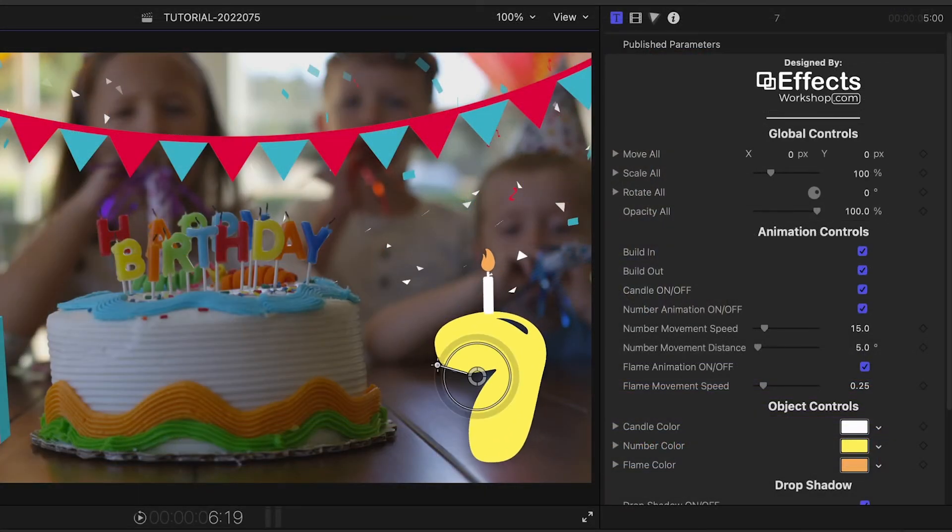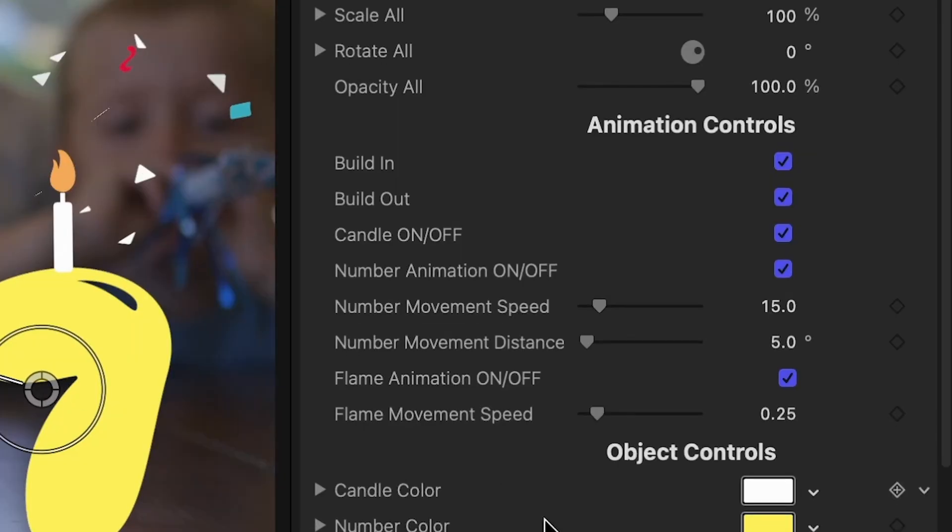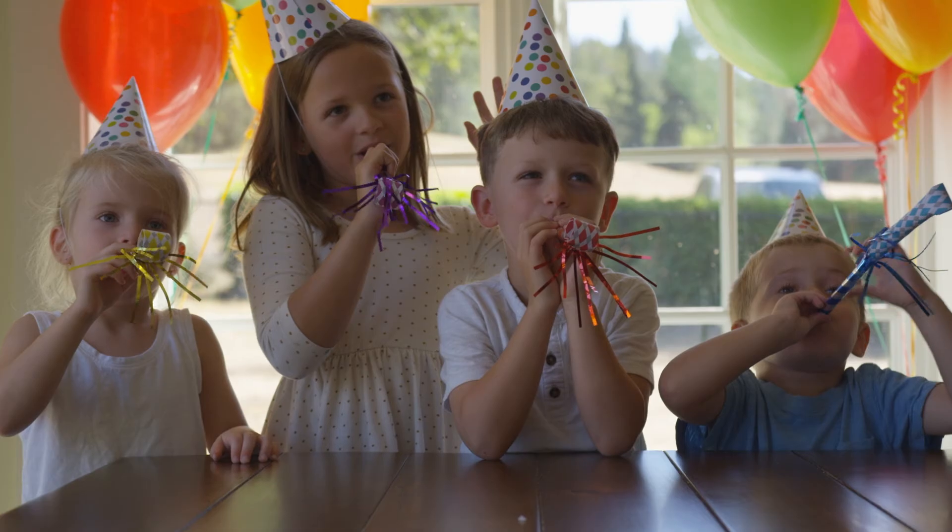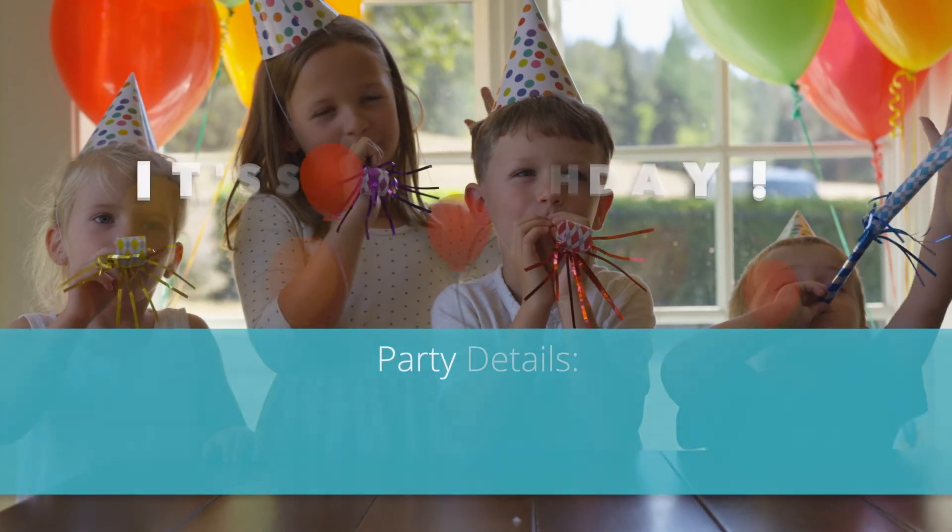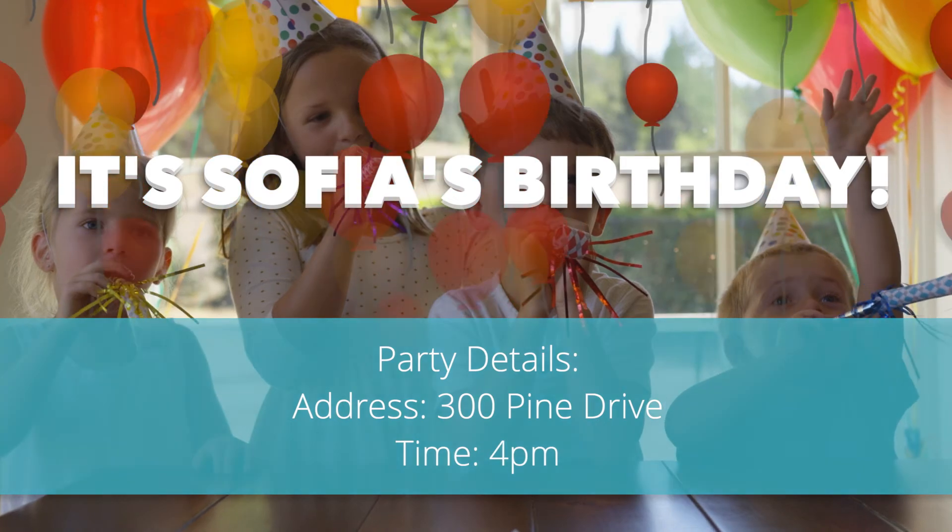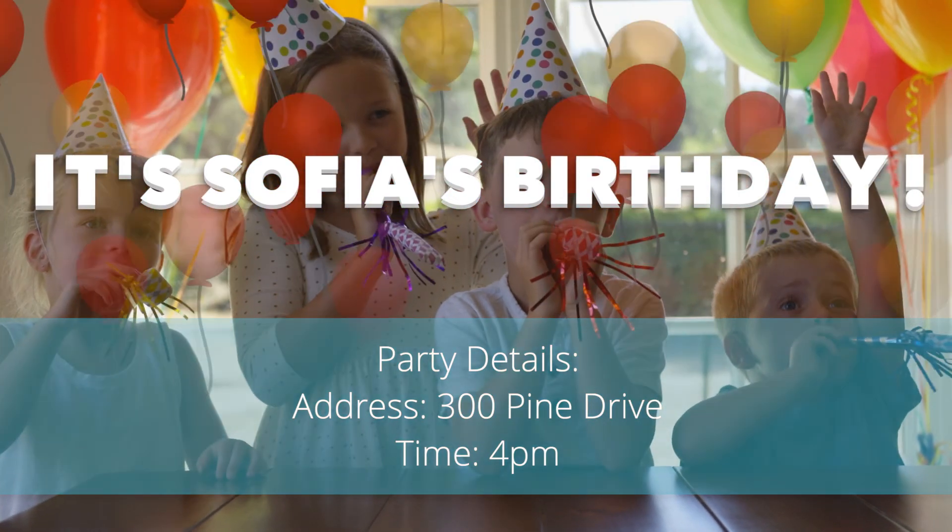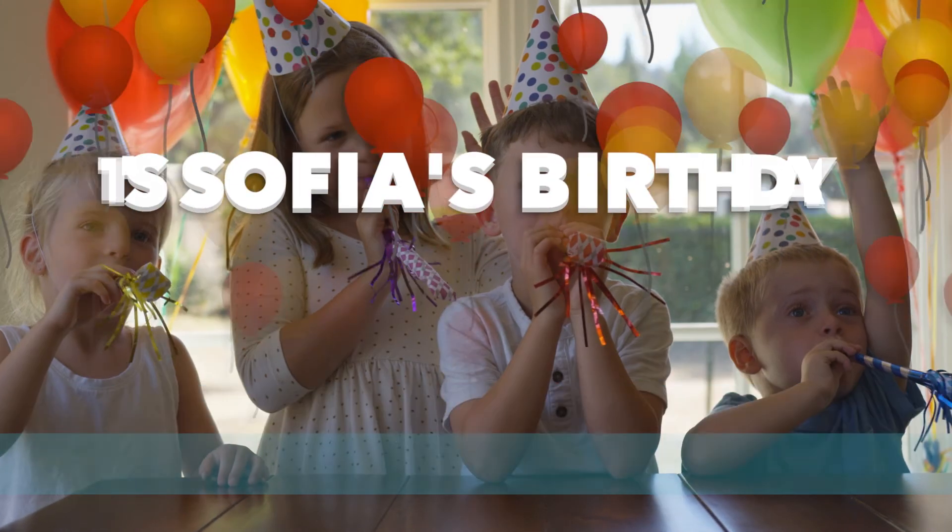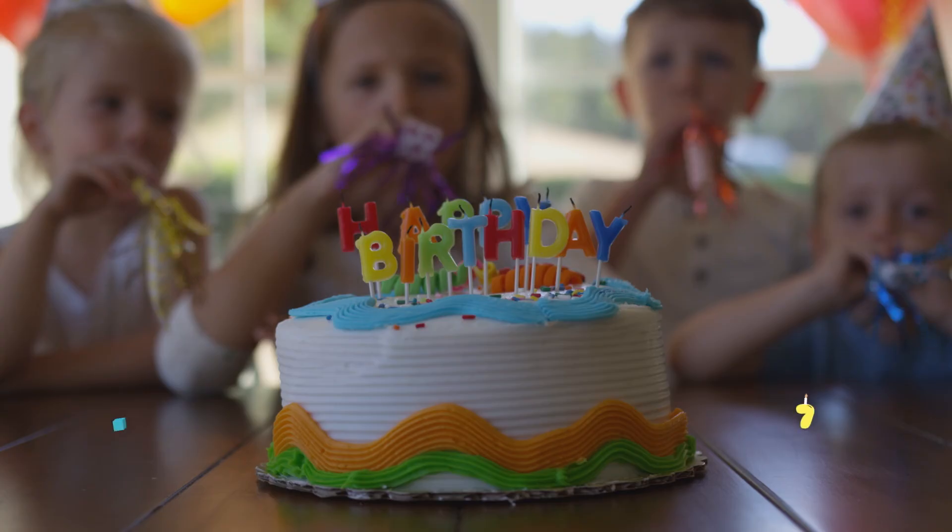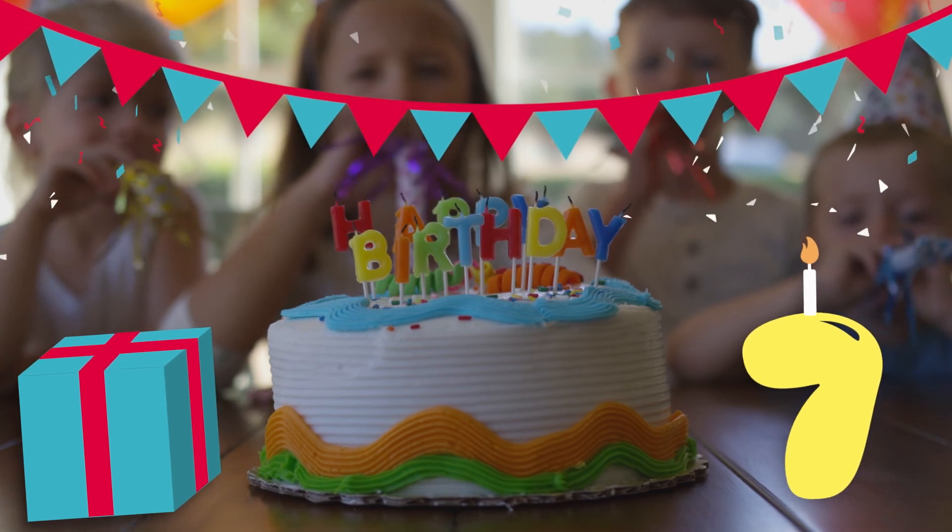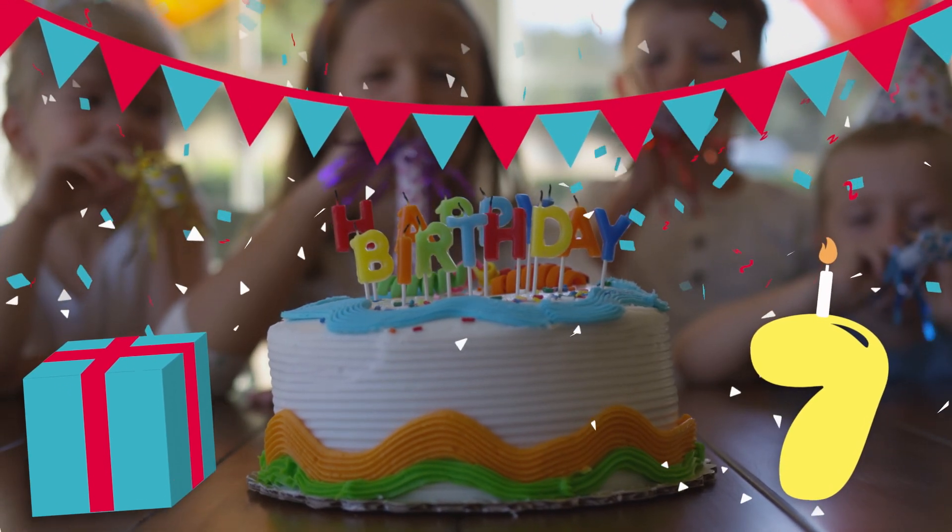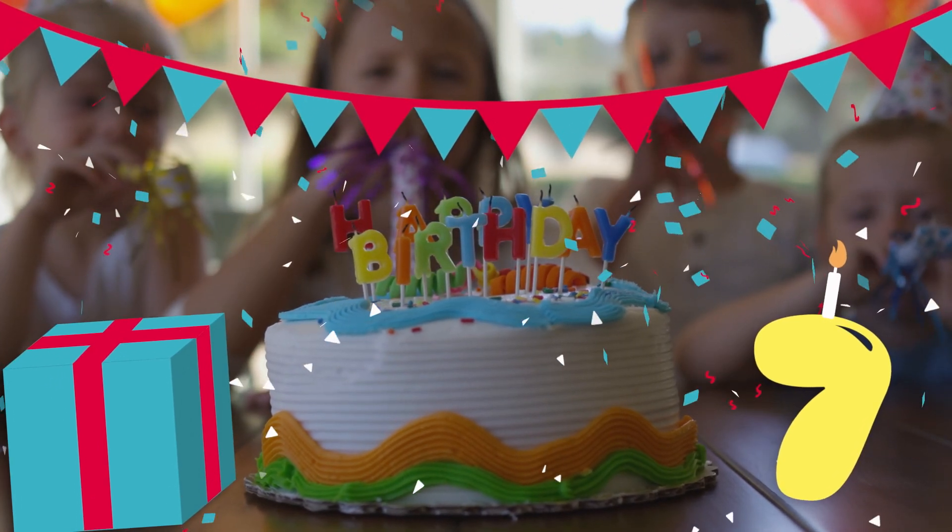I just created a fun party timeline in minutes that would have taken me hours to create by hand. Effects Workshop Parties and Celebrations is a perfect addition to your video toolbox.